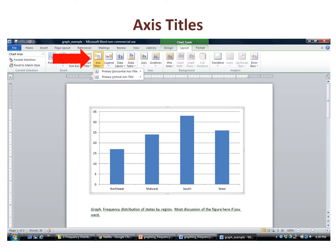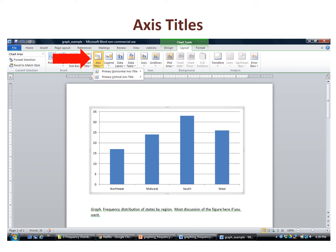Next, we add axis titles. The command can be found in the ribbon under layout. Choose the axis titles command from the menu. There could be some confusion because there is also an axes command, but we want axis titles. Here we add two titles, one for the vertical axis and one for the horizontal. For vertical axis, I prefer the rotated title.